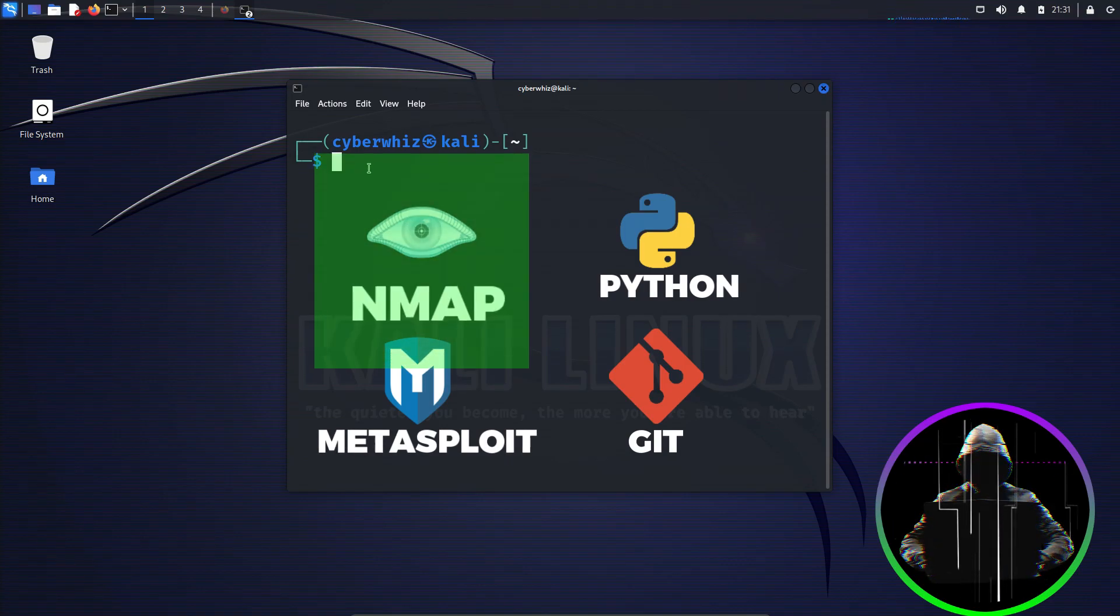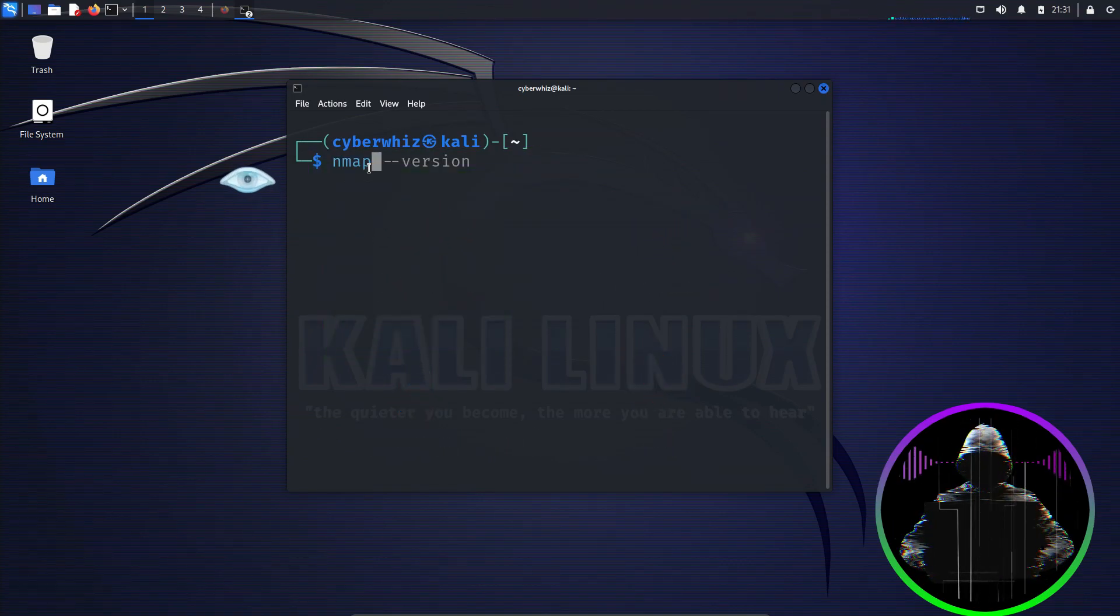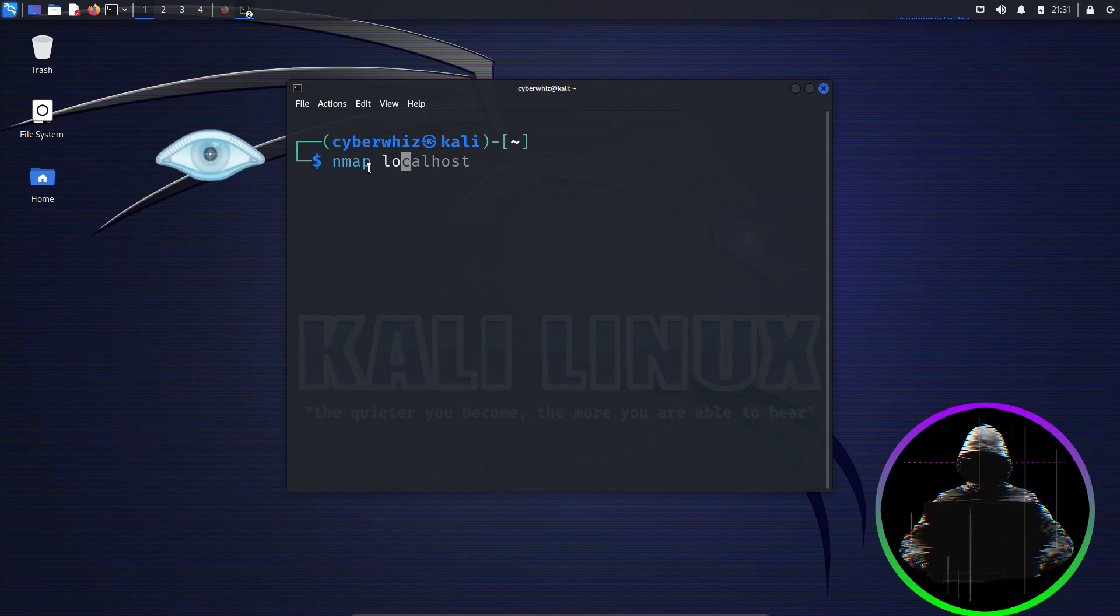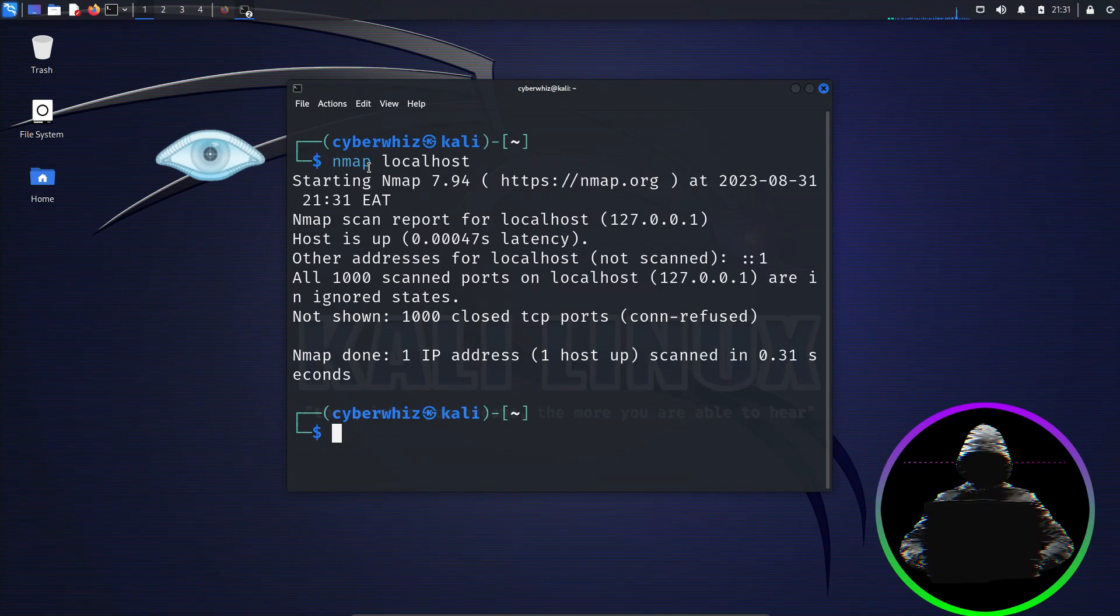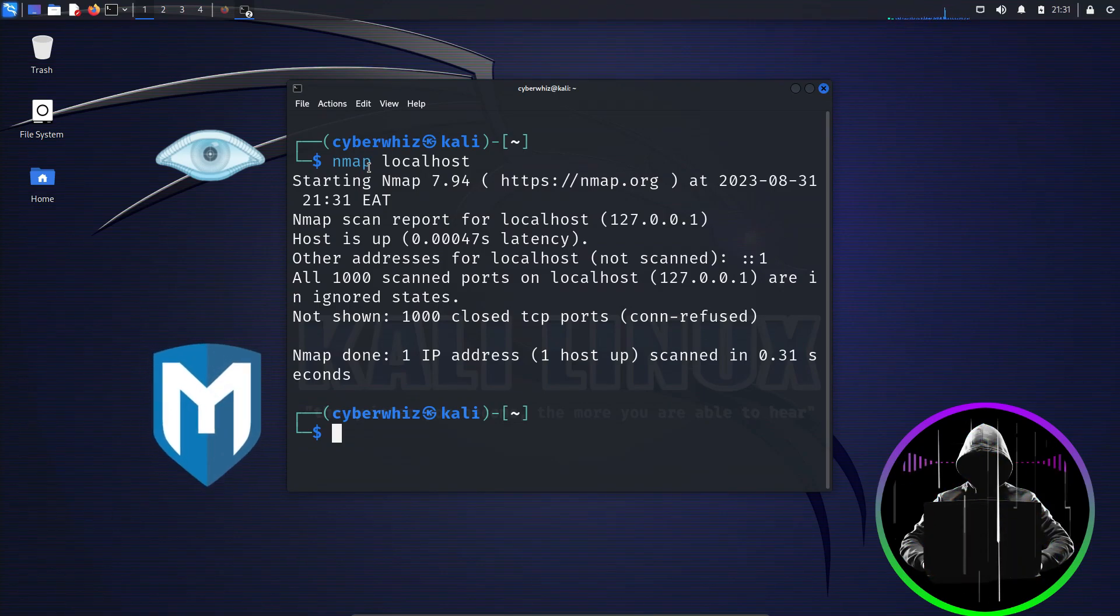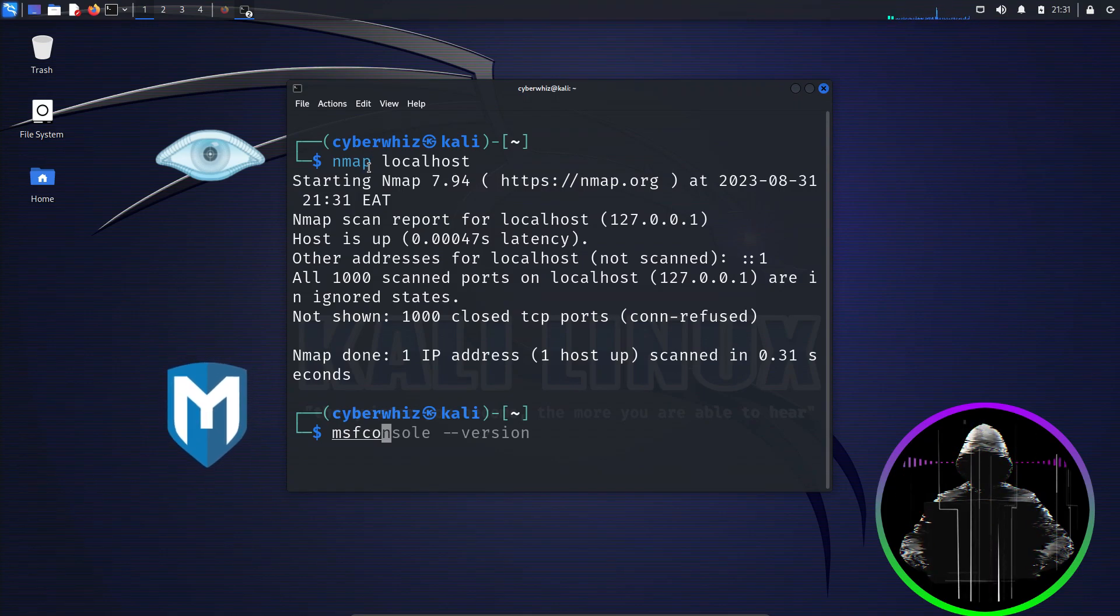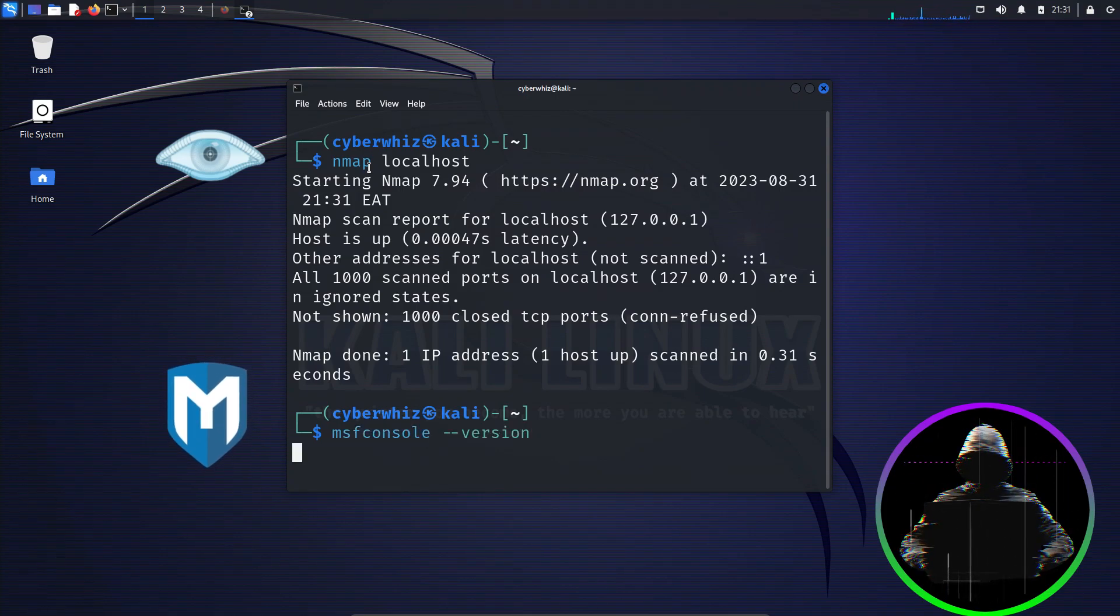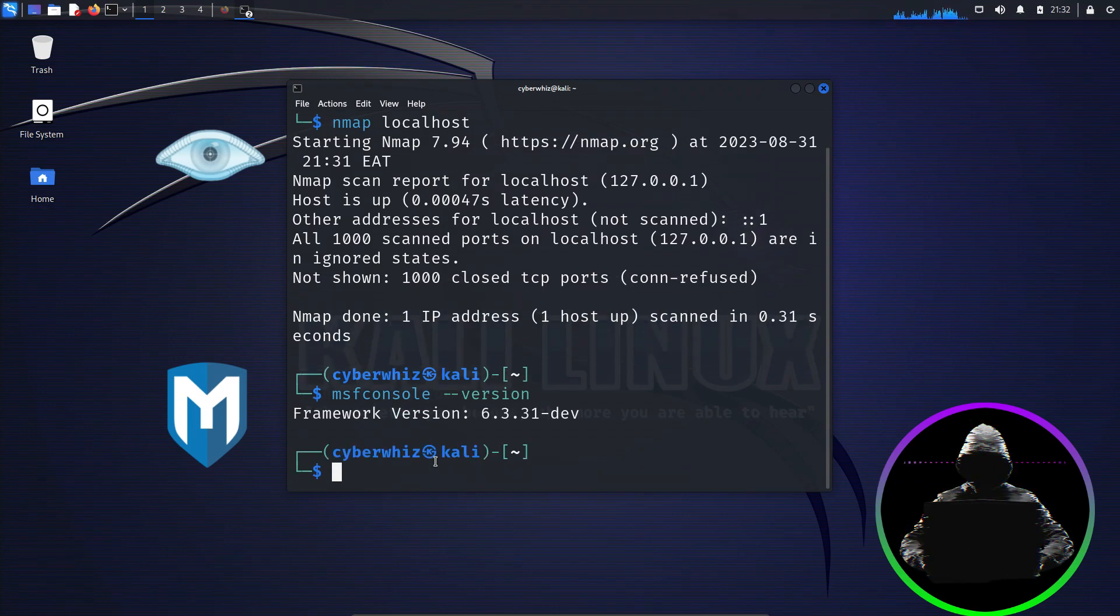Let's jump right in with Nmap. To ensure Nmap is up and running, just type Nmap localhost for a straightforward ping scan. And yes, it's ready. Now, if you want to test other tools, say hello to Metasploit. Try msfconsole dash dash version and press enter. You can adapt this for any tool. Just replace Metasploit with your chosen tool name.